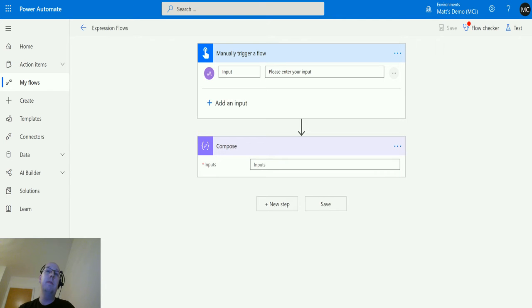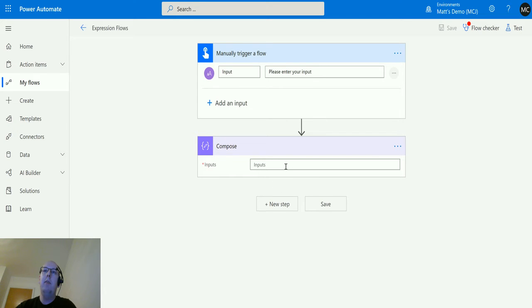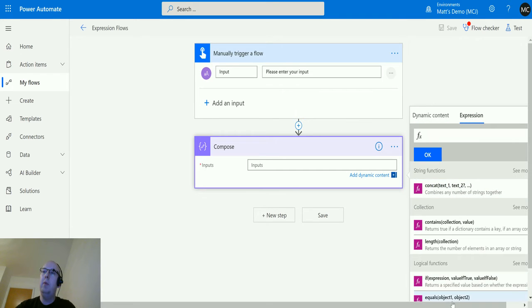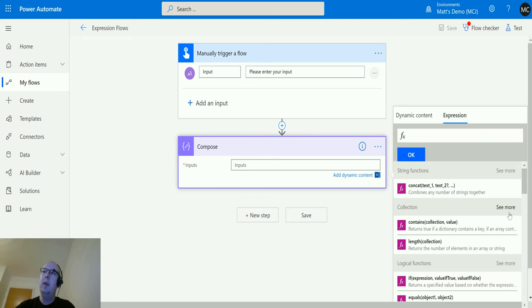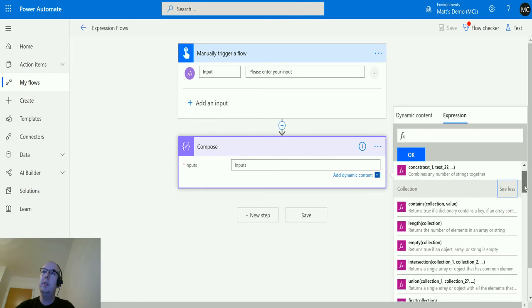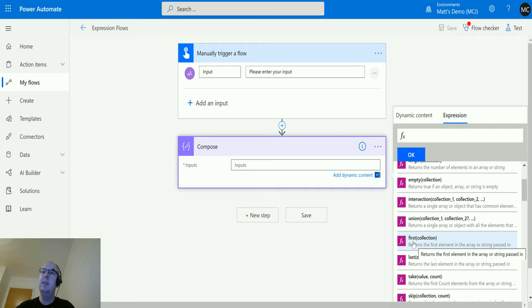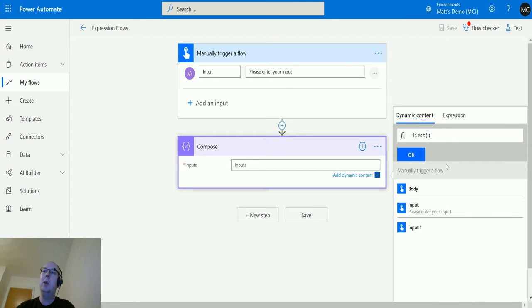Let's take a look at it. So I'm here in Power Automate. I've got my manual trigger input here and I've got a single text input. I've got a compose action. Click in compose, go over to expression, scroll across a little bit, expand 'see more' in the collections, then scroll down to first. This one is just wanting a single parameter of the collection that you're passing in. It says here it returns the first element of an array or a string passed in.